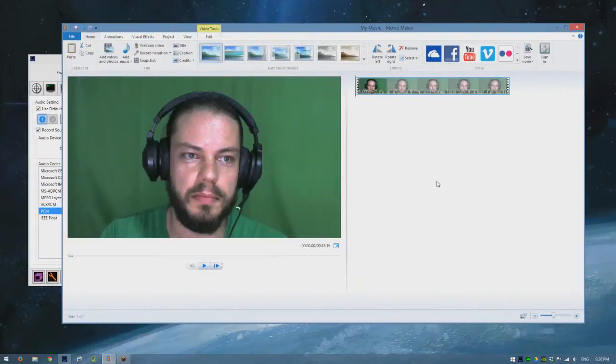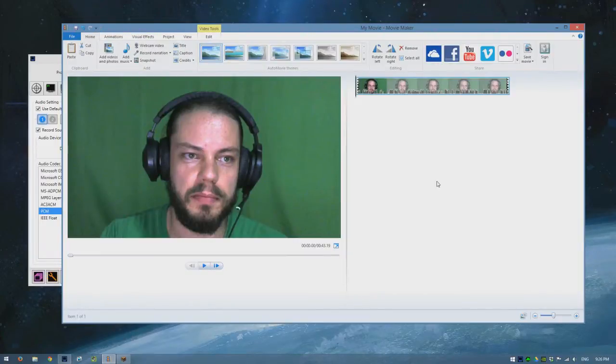Now that's pretty much it for right here, and check out the next part to see how to edit it together.